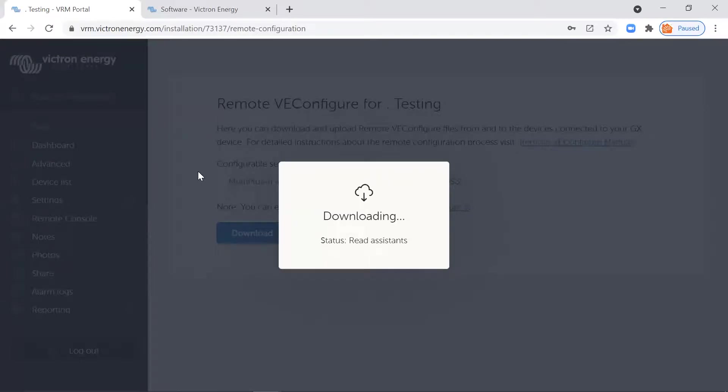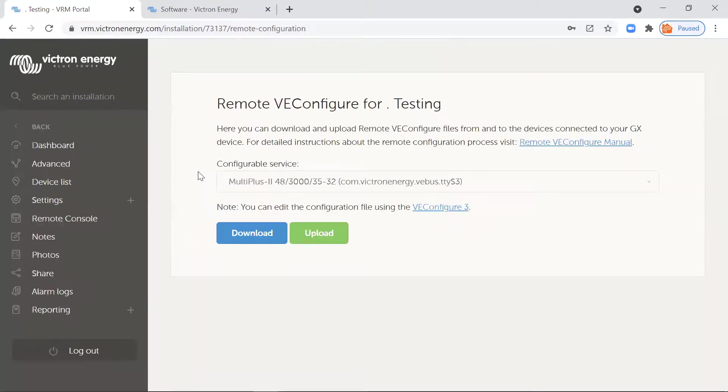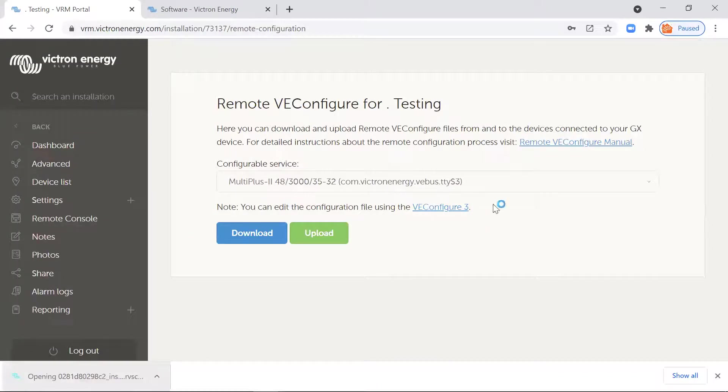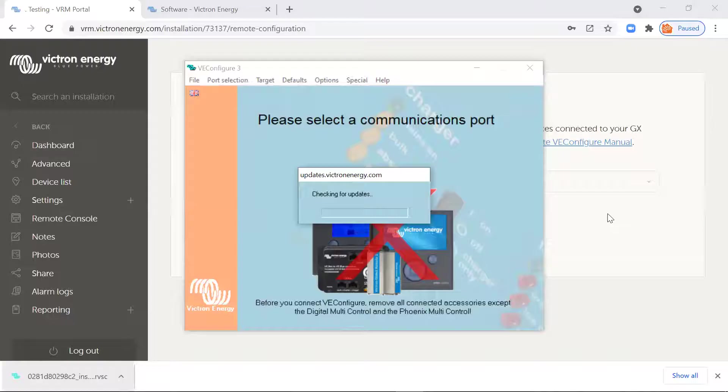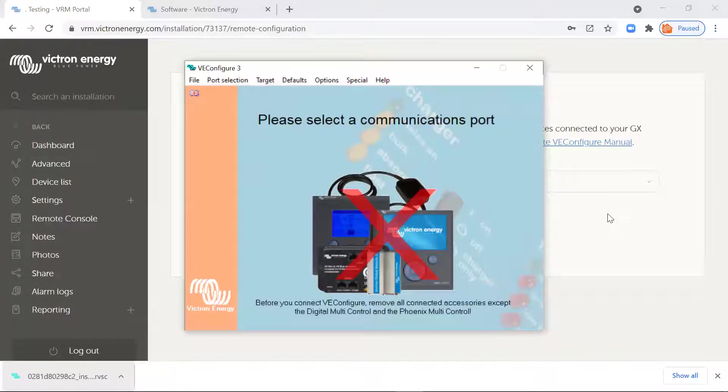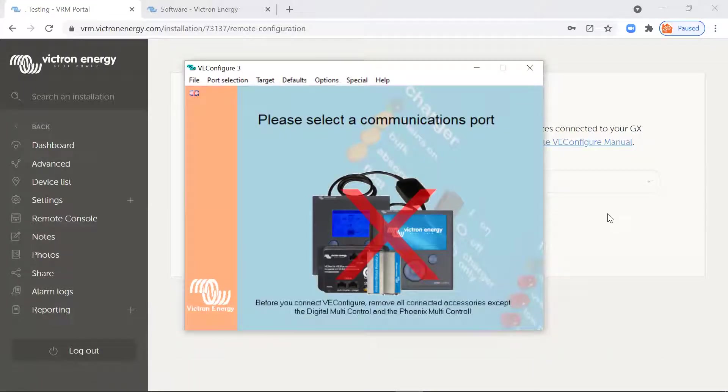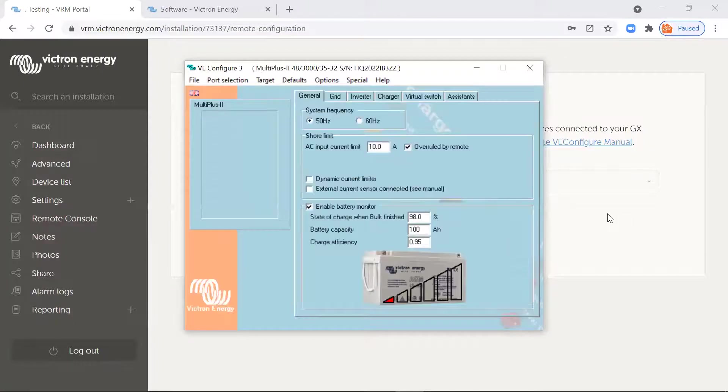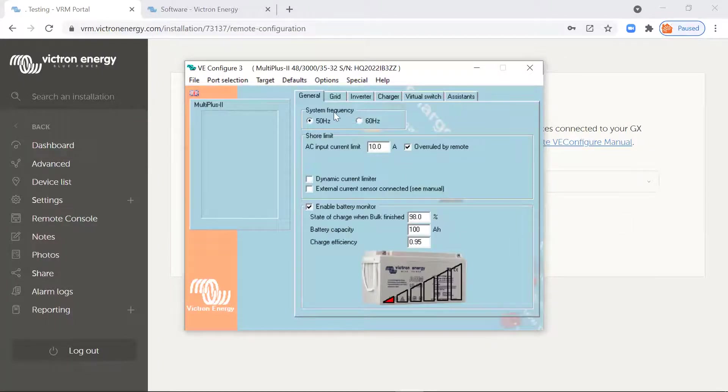So this is now accessing the file from the inverter itself. And what we want to do is basically turn on a hot water cylinder element when there's excess solar energy. So that means when the batteries are pretty much full, we want to turn an element on so we can divert the excess energy into hot water. There are a few different ways you can do this.